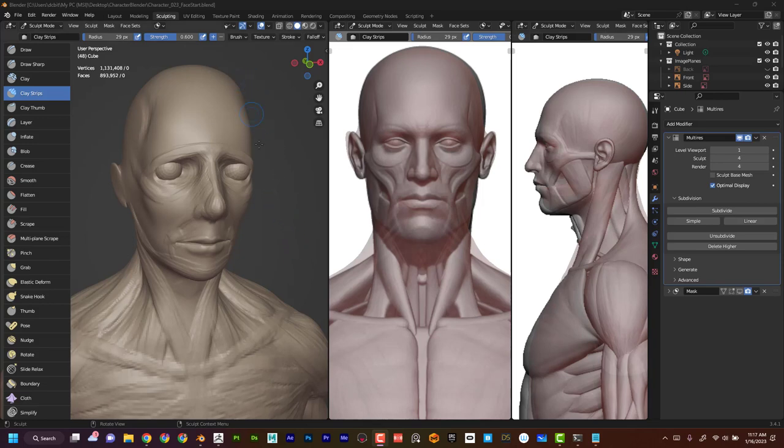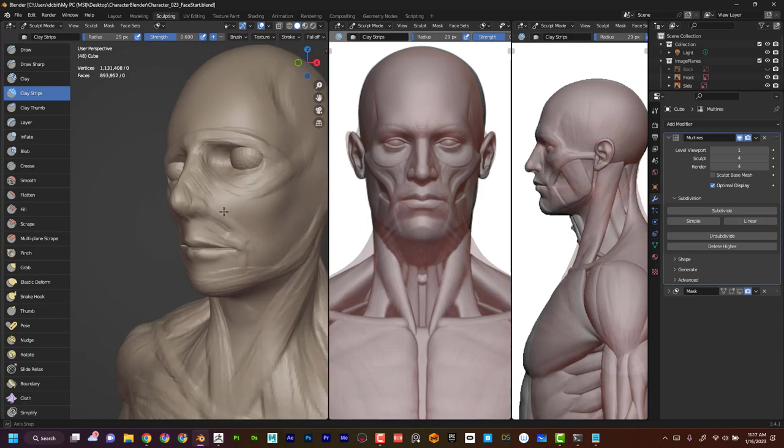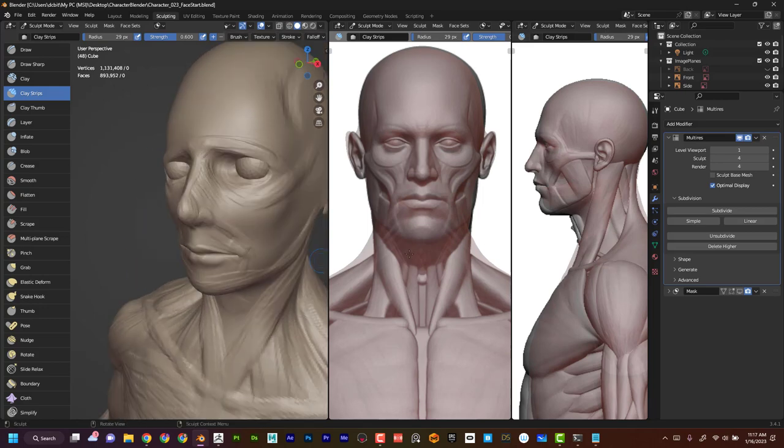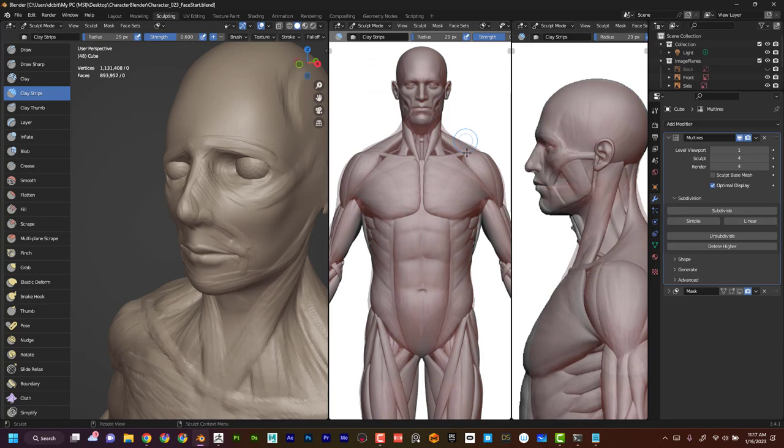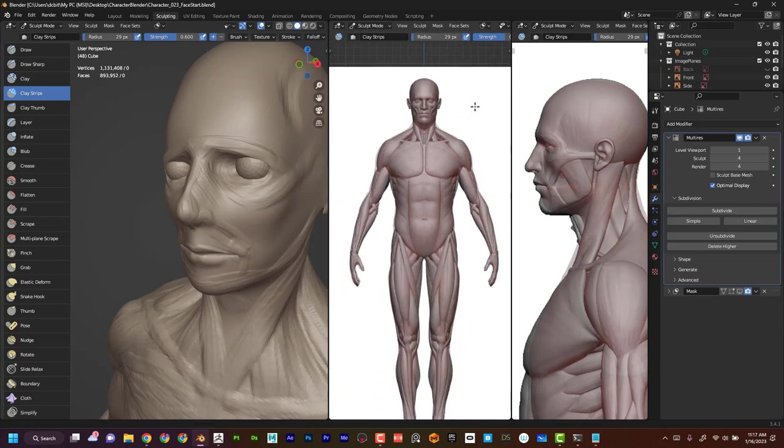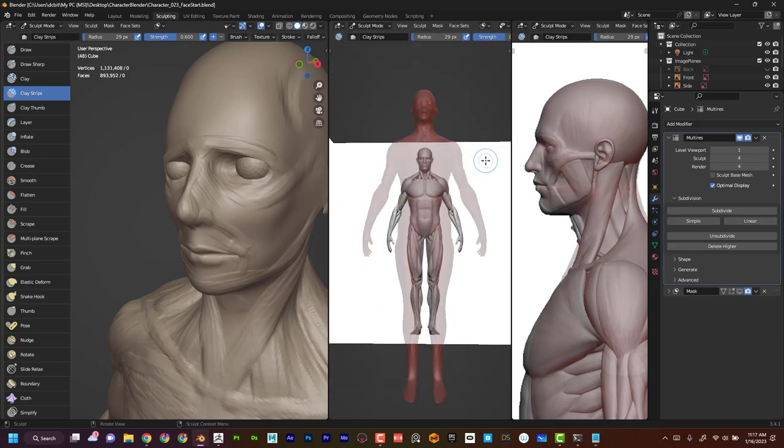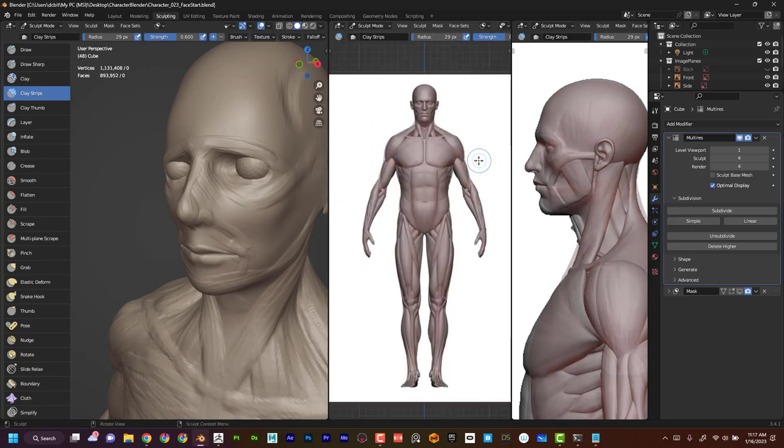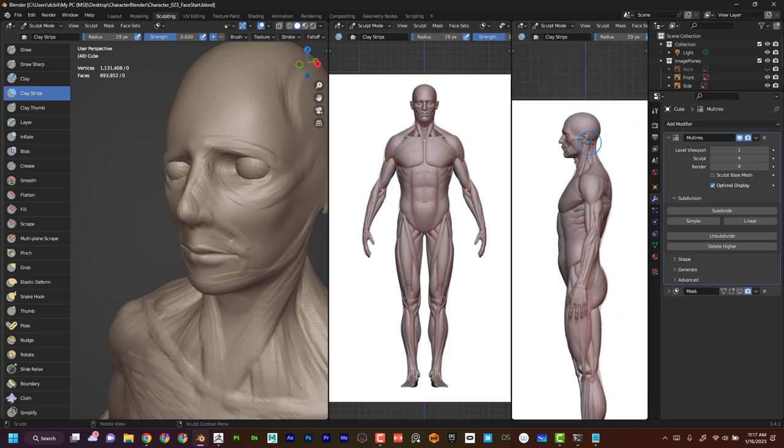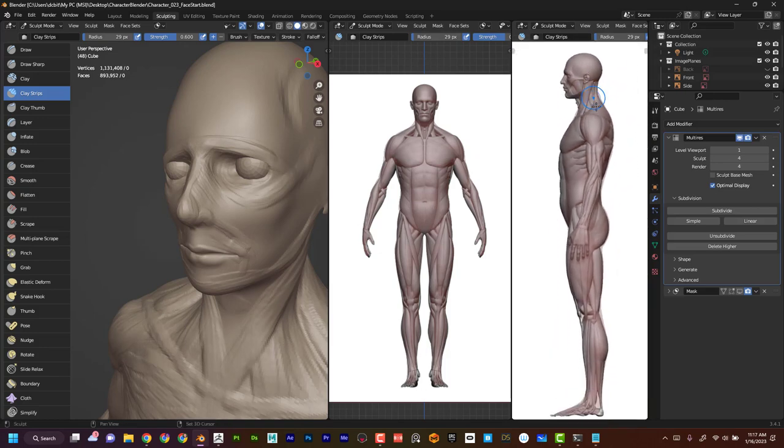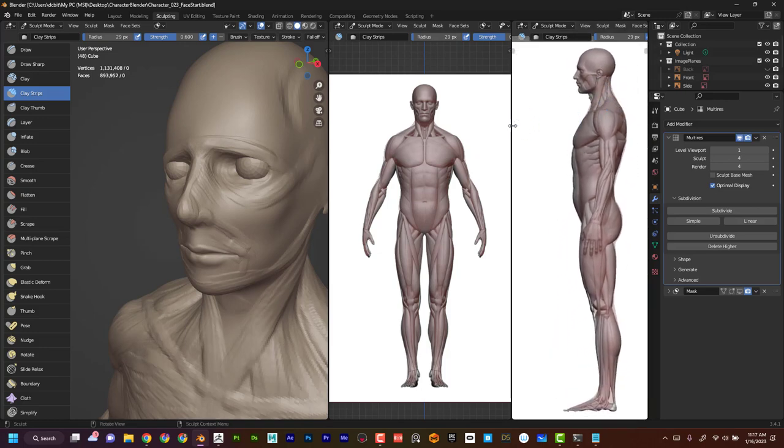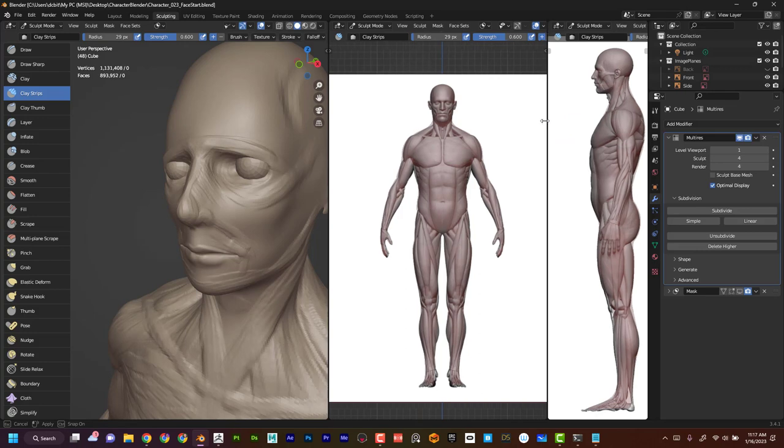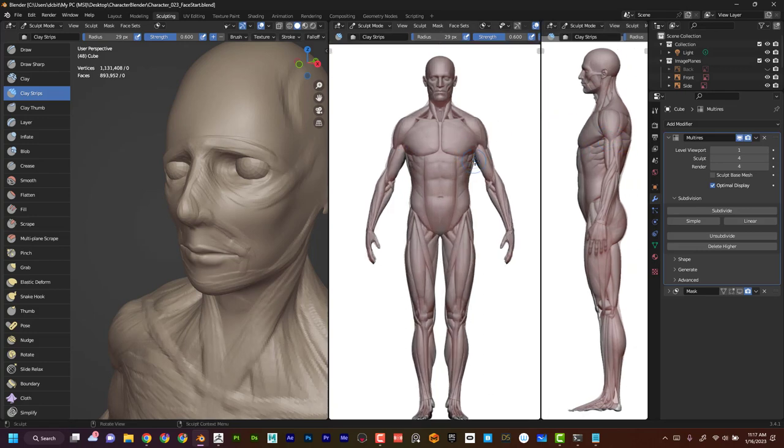A really important angle when sculpting the face is this three-quarter view. Over here I have this set up for the full body from the front and the side. I think what I'm going to do instead of ruining this layout...